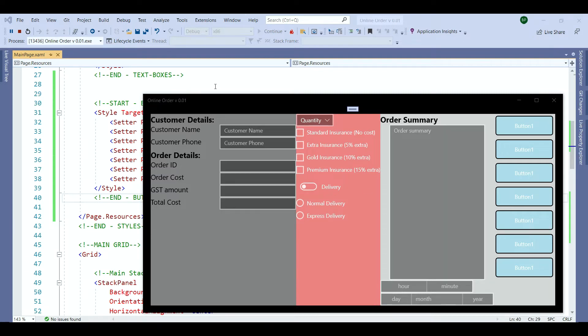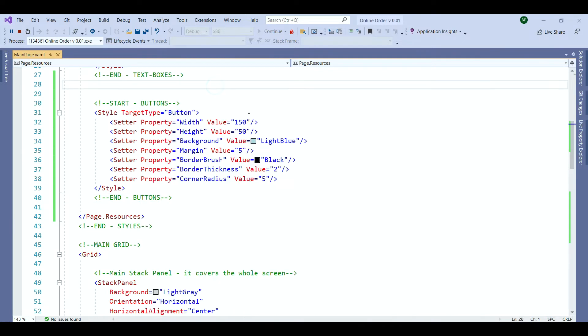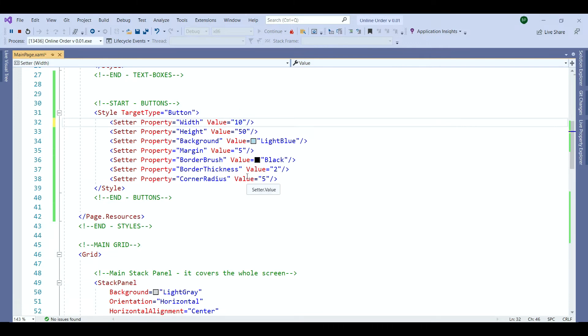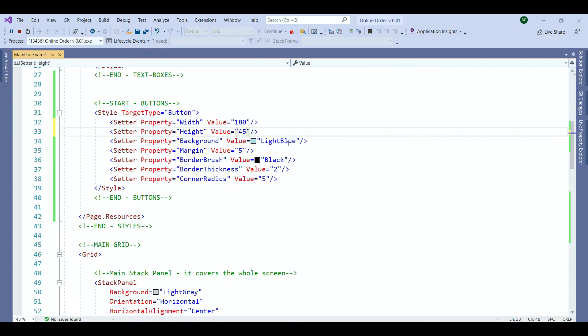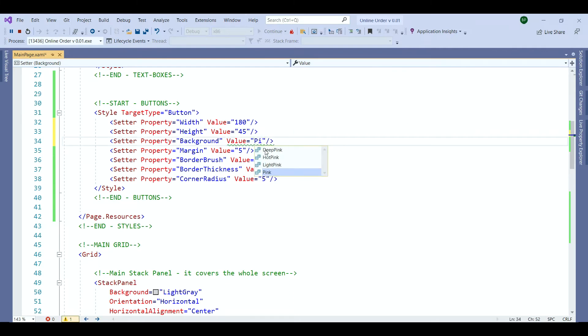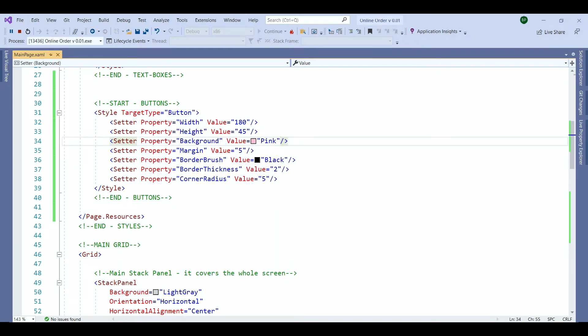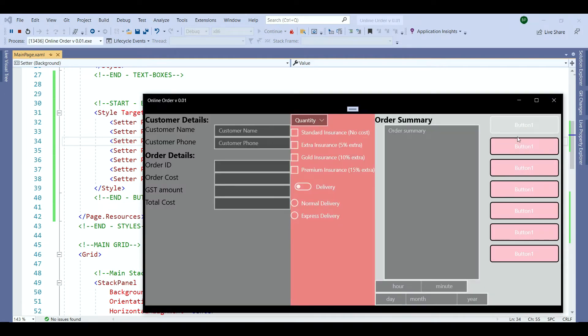I'm going to change the width to 180. The height is going to be 45. And the background is going to be pink. And the border brush we want to leave it for black for now. Check the design one more time. Here it is. Our buttons are having a new background color. New width and new height.